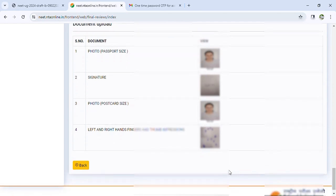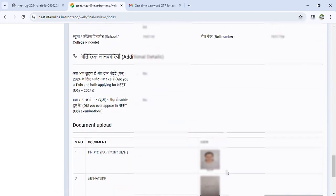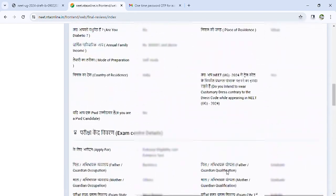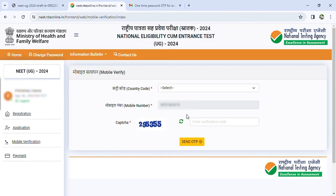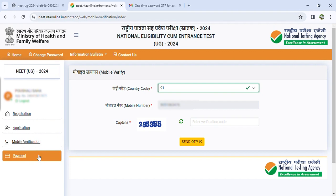Next option is mobile verification — you can see the mobile number, country code, and captcha. Enter your mobile number and send OTP to verify. Your next option is payment. You can complete the payment either using a debit card or credit card.